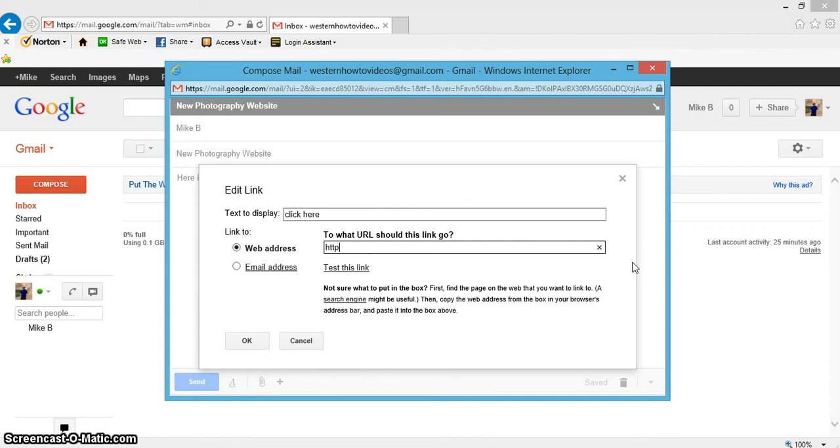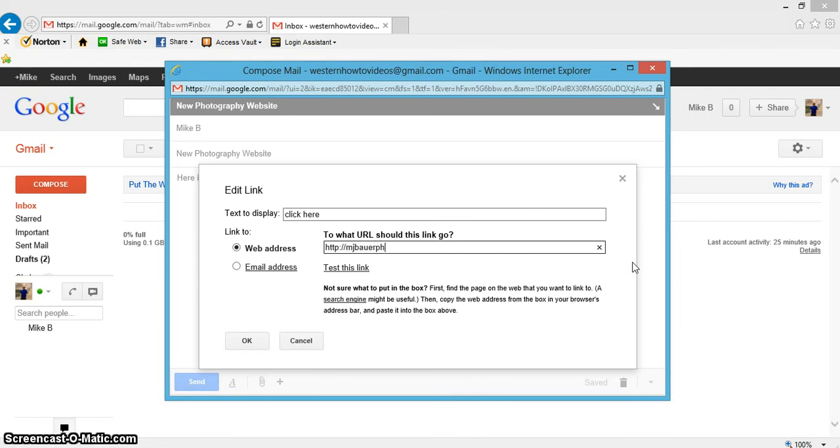Now here's the web address to my new website. What you always want to do is go HTTP colon backslash backslash, then put your web address without the www dot. You don't want to put that in there, so just put HTTP colon backslash backslash, and then I'm going to put MJBauerPhotography.com.